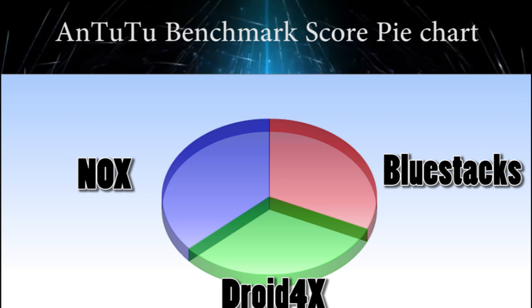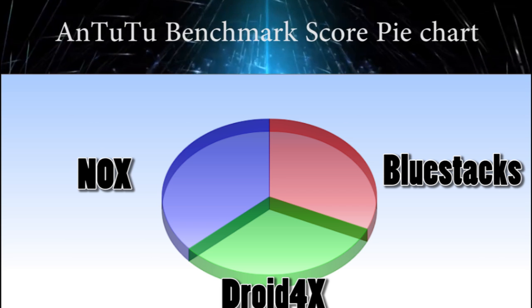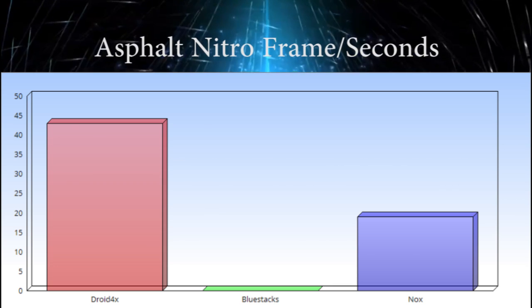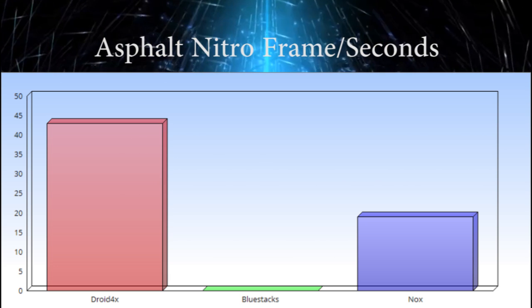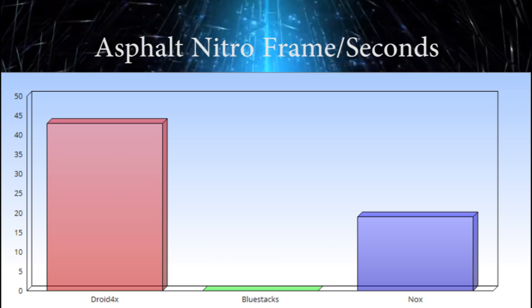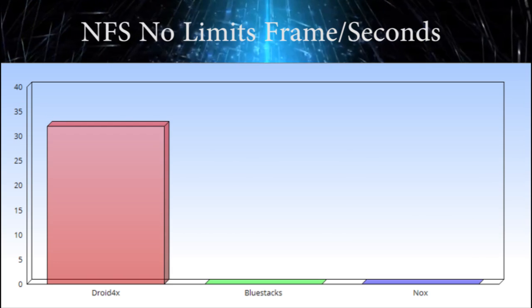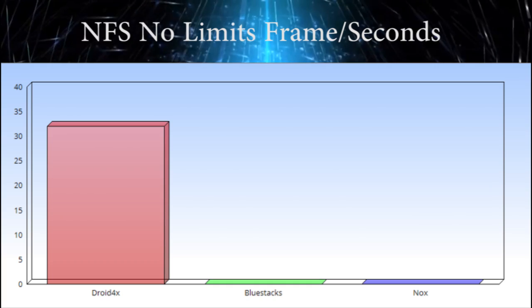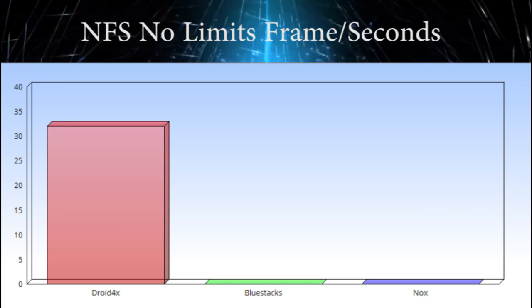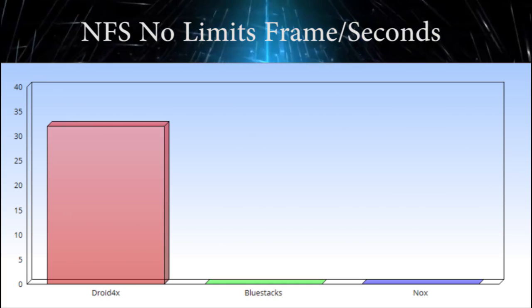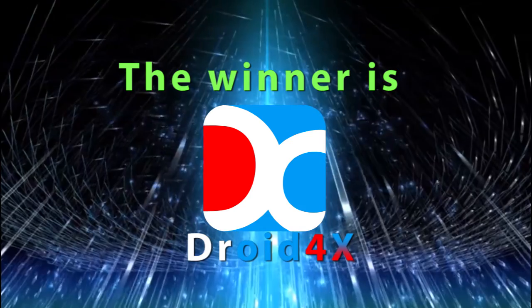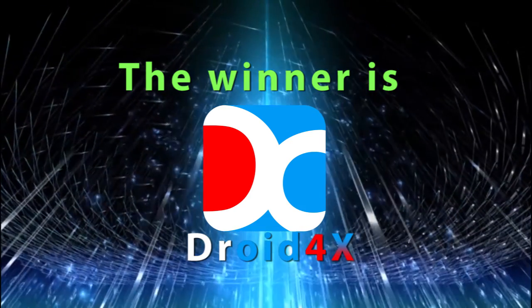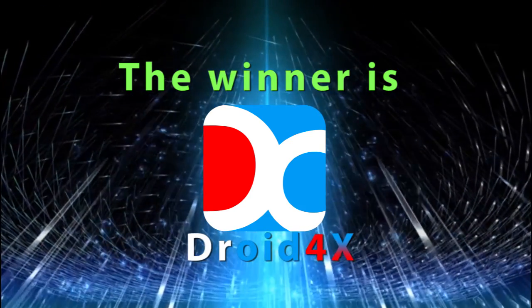Both of the emulators in the benchmarks are similar, but in Asphalt Nitro, Droid4x is first, NOX is second, and Bluestacks is unable to play this game. In NFS No Limits, Droid4x is the only winner that can play this game. So the winner is Droid4x. Thank you.